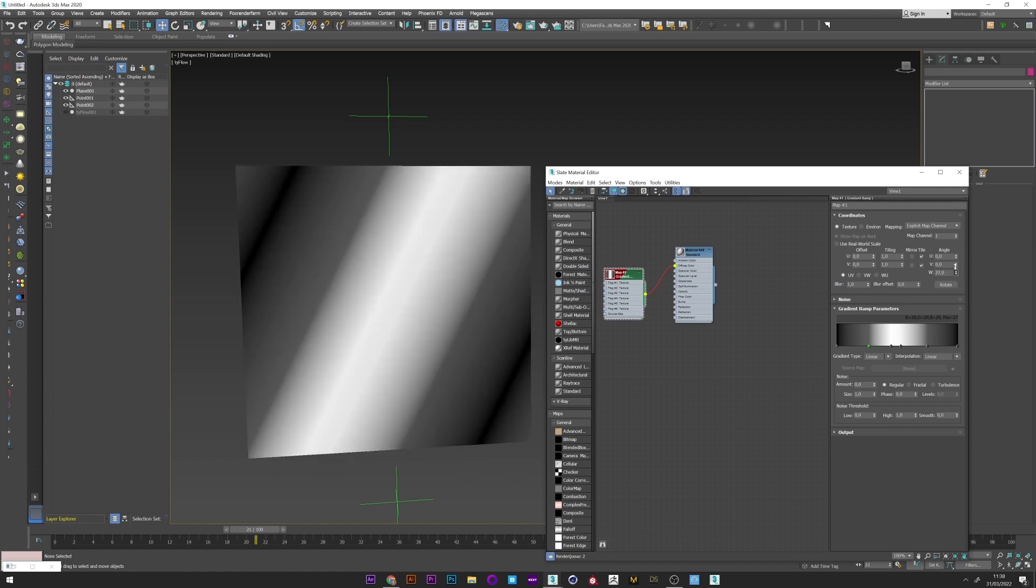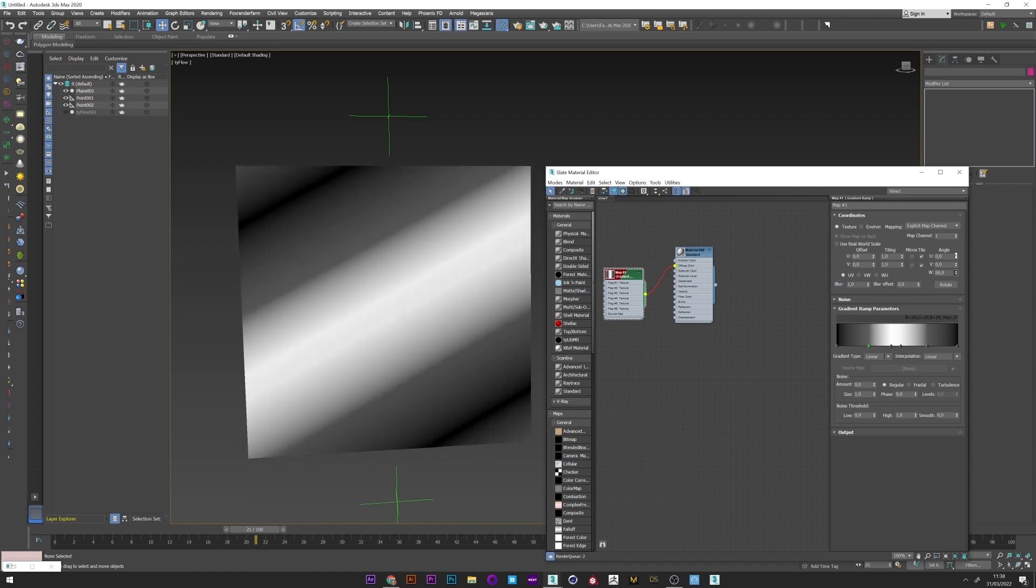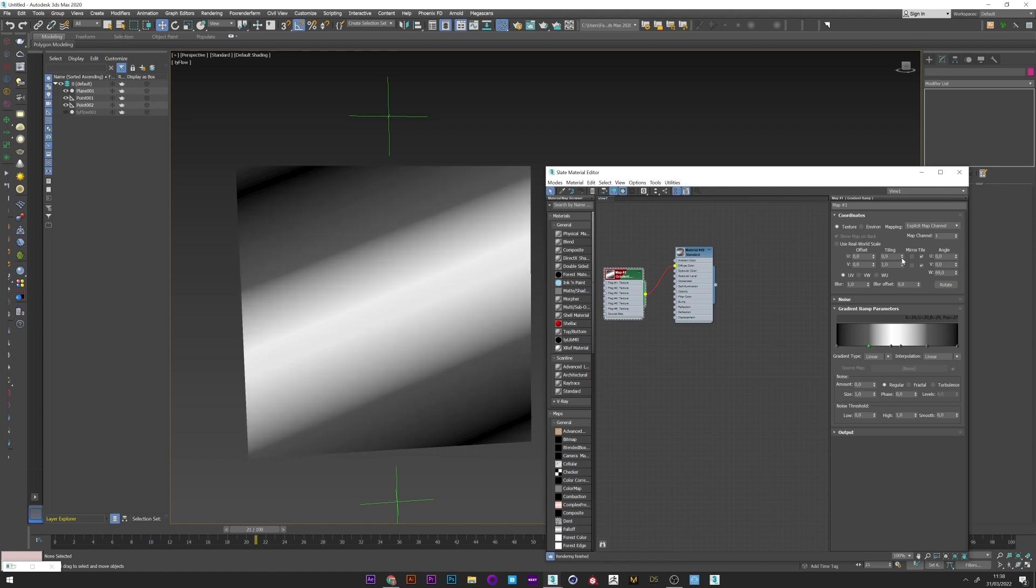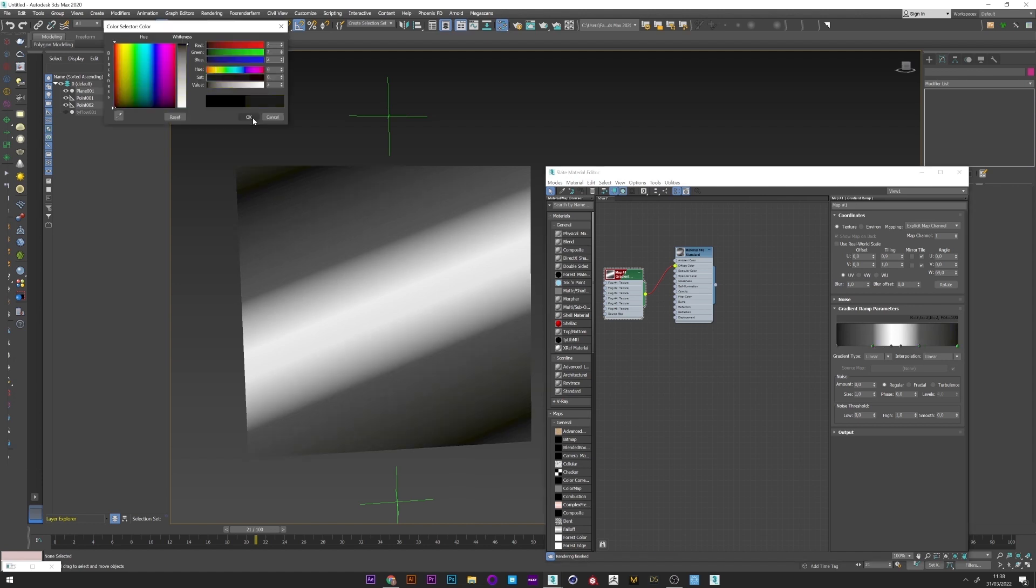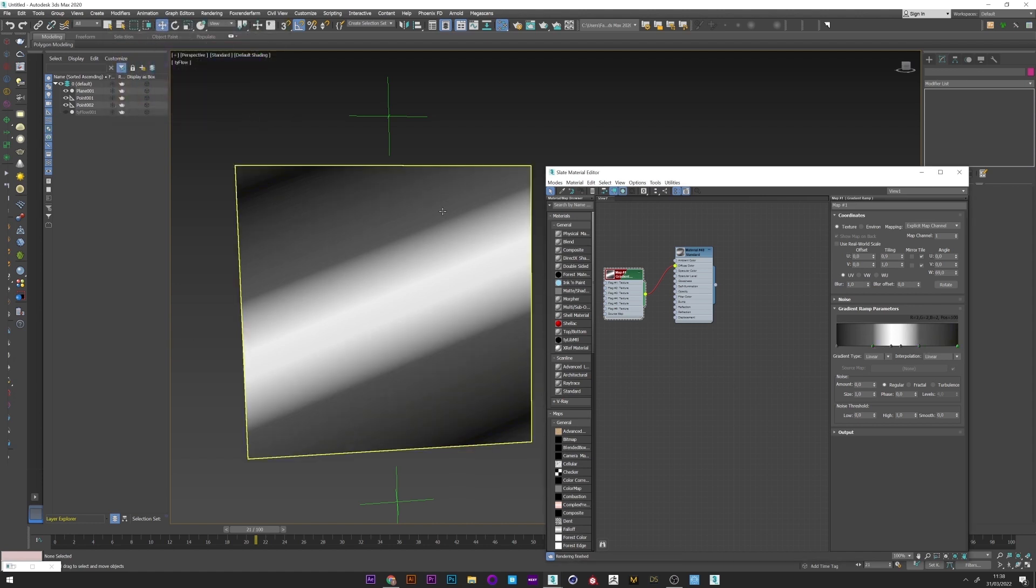Okay, I think the gradient is good like this. You can of course with the angle rotate the texture to precisely select the area to cut. You can play with the tiling, adjust the gradient. Maybe like this. Okay.